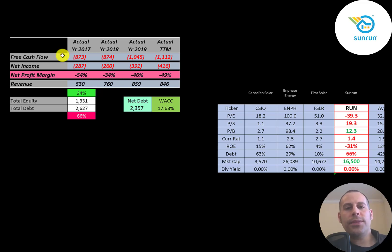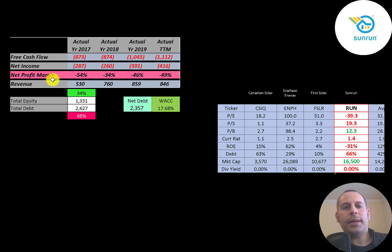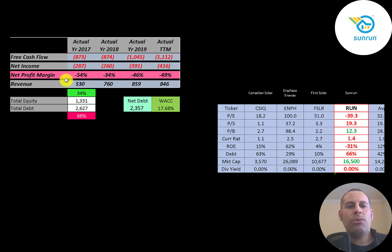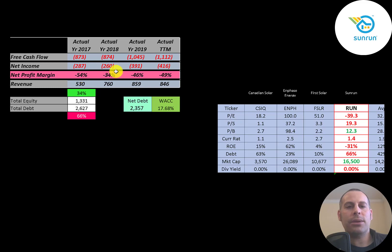So you can see the company has negative free cash flow every year. Net income is the profit and loss on the income statement. It's revenue minus expenses. And they also have negative net income every year. Revenue is the sales for the company, and that grows nicely from 2017 to 2019, but drops a little in the trailing 12 months.